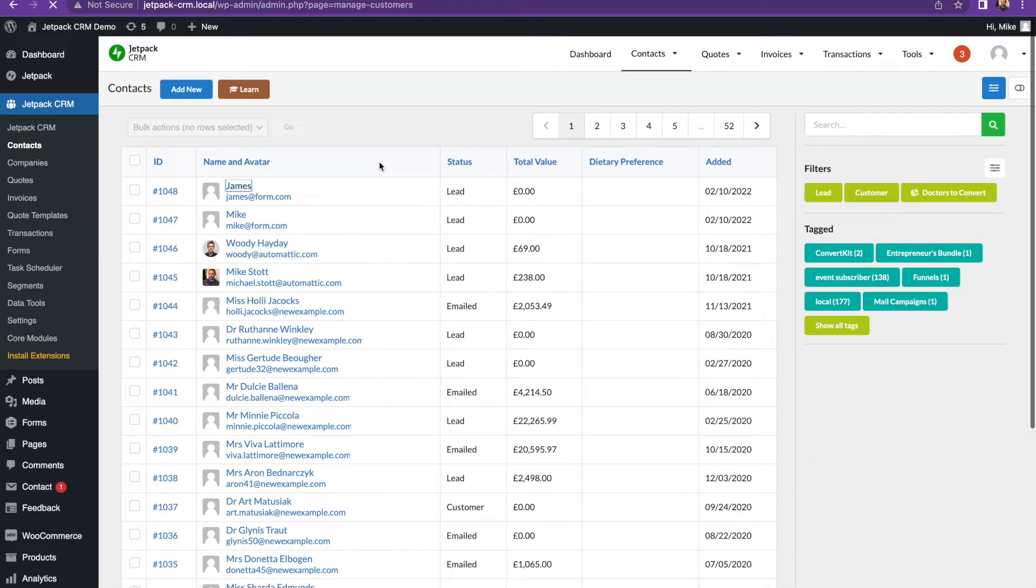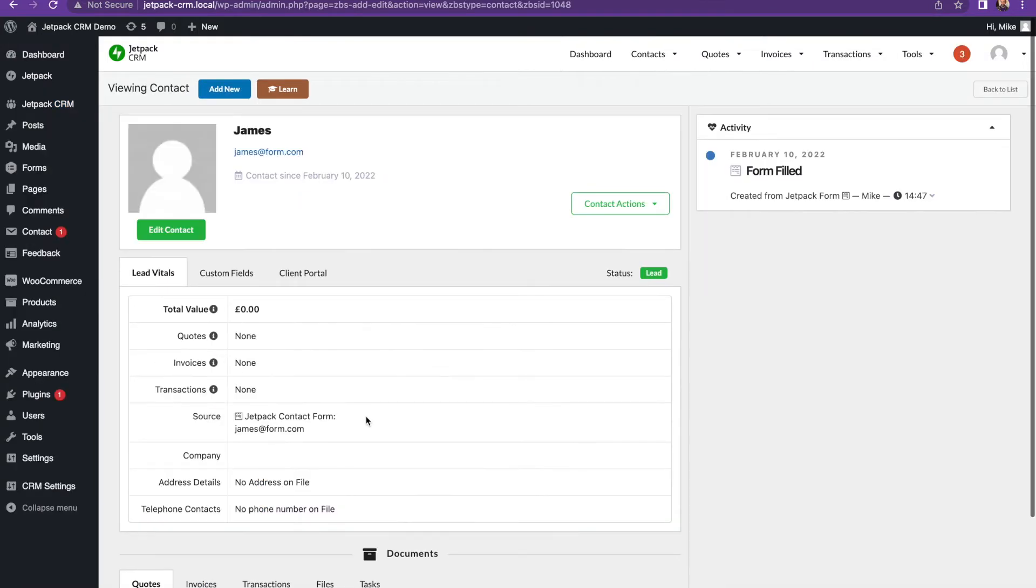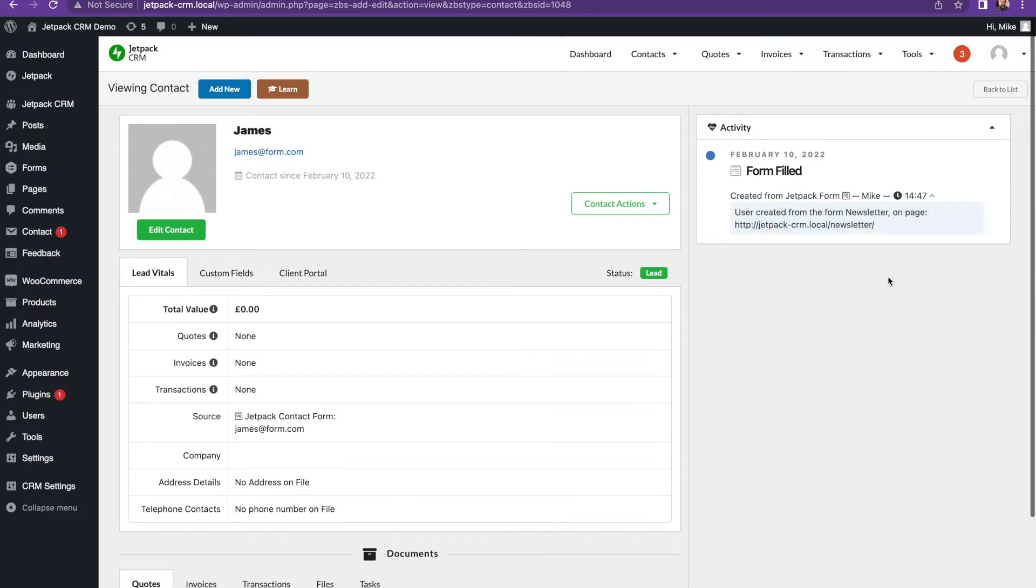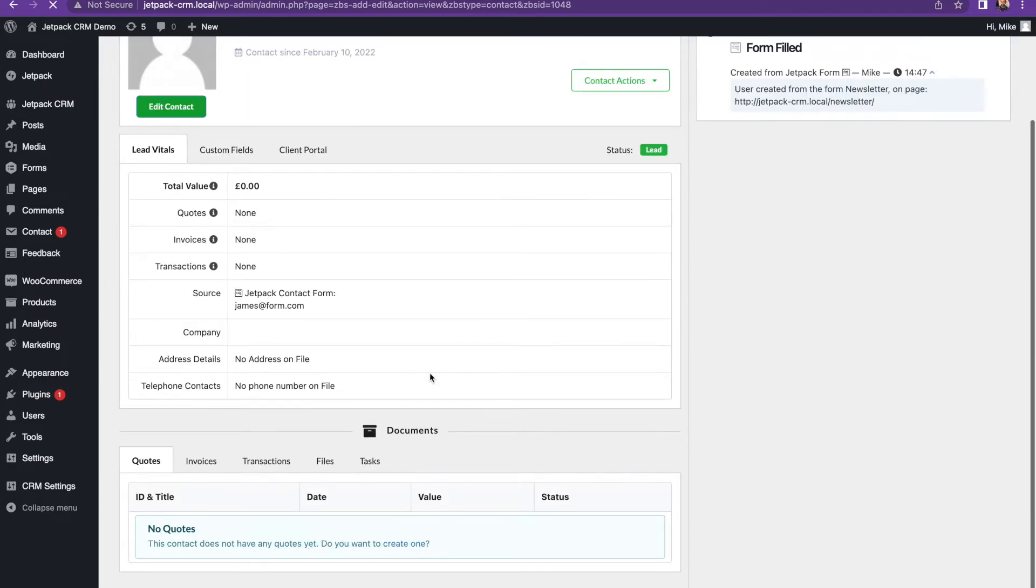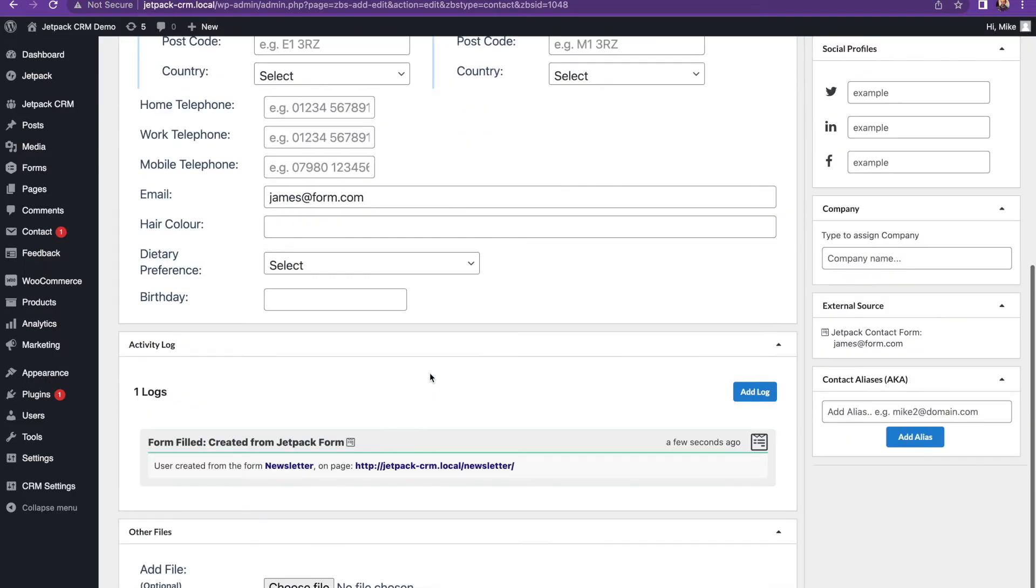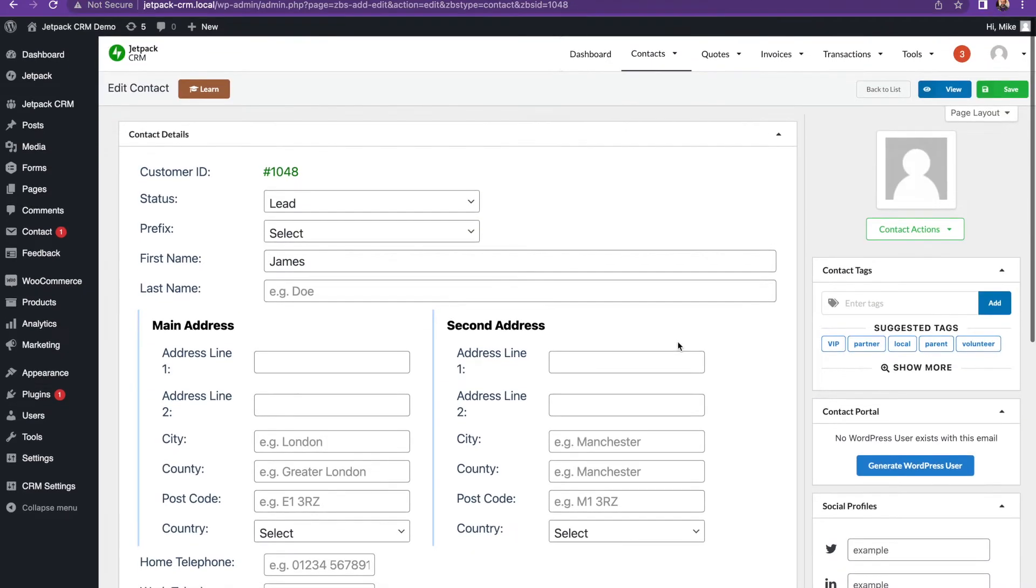You can just again click on James who we just added to the form and that was through a Jetpack contact form, which it shows on here. And then if you click on the activity log, it tells you where the user was created from. And then the CRM operator can then go in and start working on nurturing this contact.